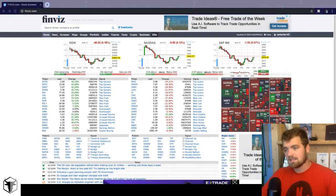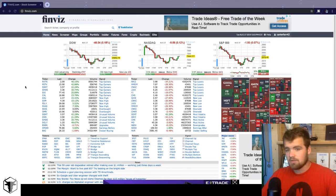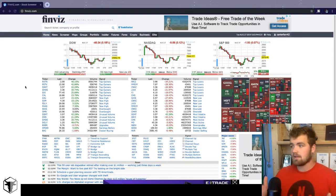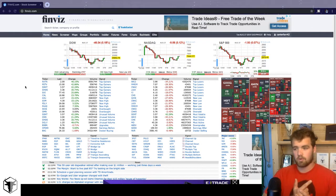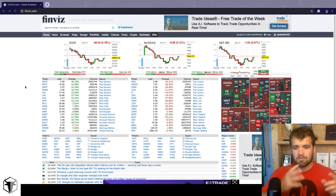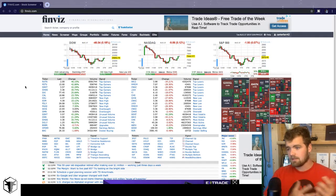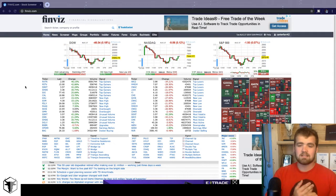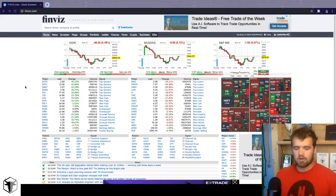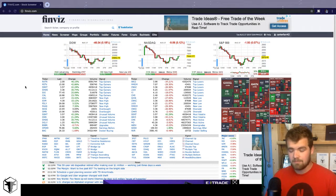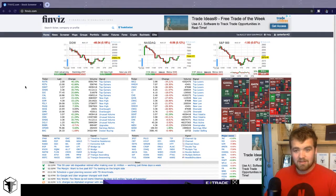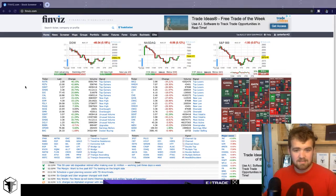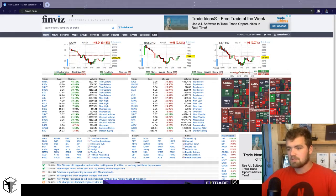So Finviz is a free stock scanner that you guys can use to find stocks. Now they do offer a free program and they do offer the elite program. I'll put that in the description below for the elite program. But for the free program, you guys get to look at all the stocks in the stock market but it's delayed 20 minutes. Since we're swing trading and it's long term, it's okay if we have this delayed.